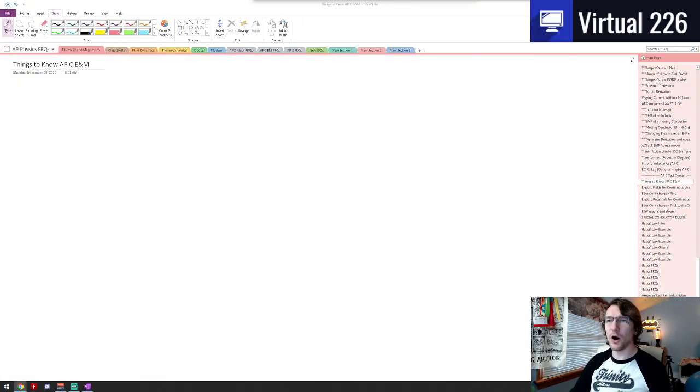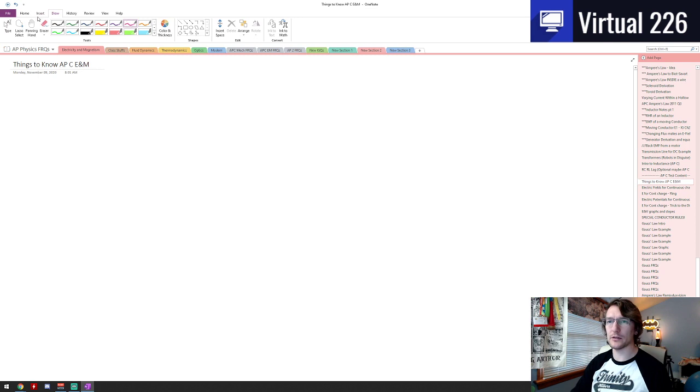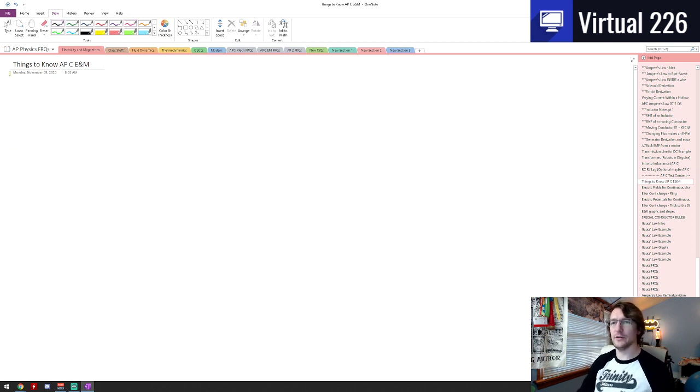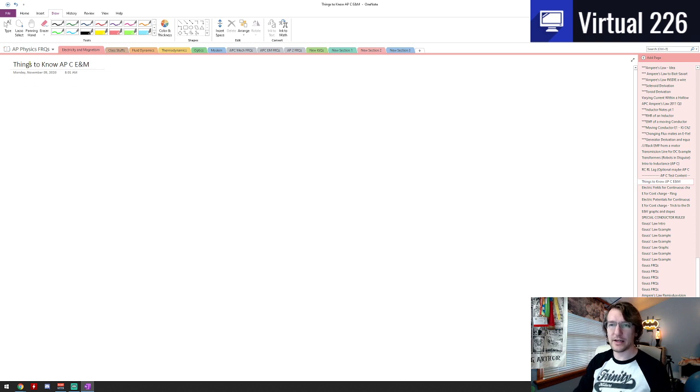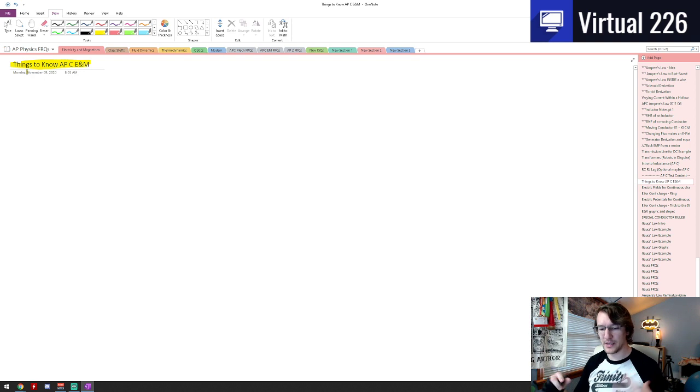Oh, what happens if you're going to 11? Could you go to 12? Okay, what we're looking at here on this very early morning of AP Physics C E&M content is some of the things to know for the AP Physics C exam.